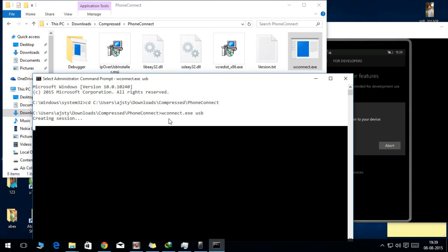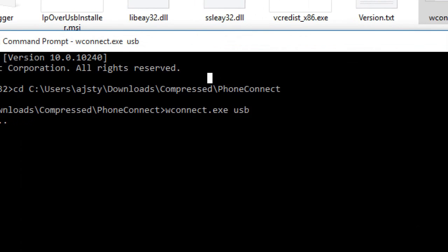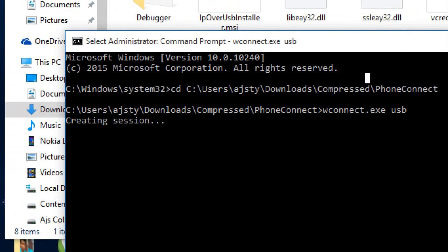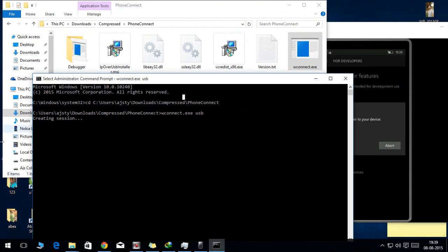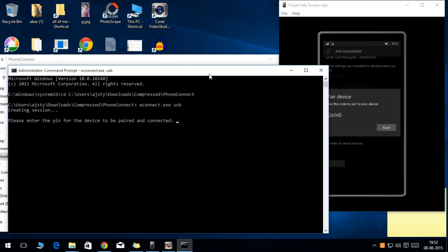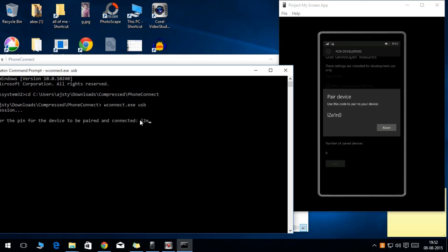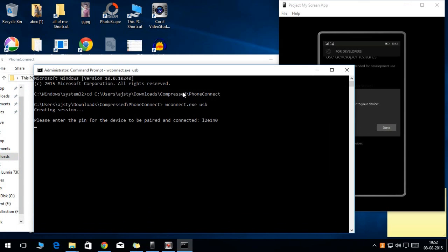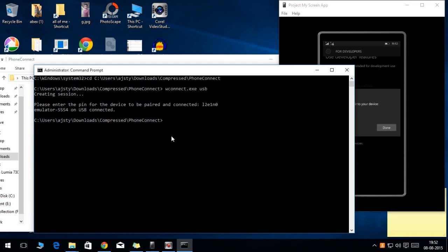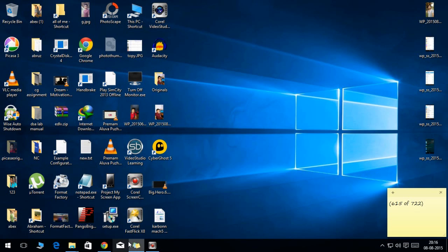Over the position where USB is being typed. Now it is creating a session, and when it is ready, it'll ask for the code. You need to enter the code that is displayed on your phone. Mine is L2E10, so you need to type the same in the command prompt. After that, press enter. Now your device is paired with your computer.